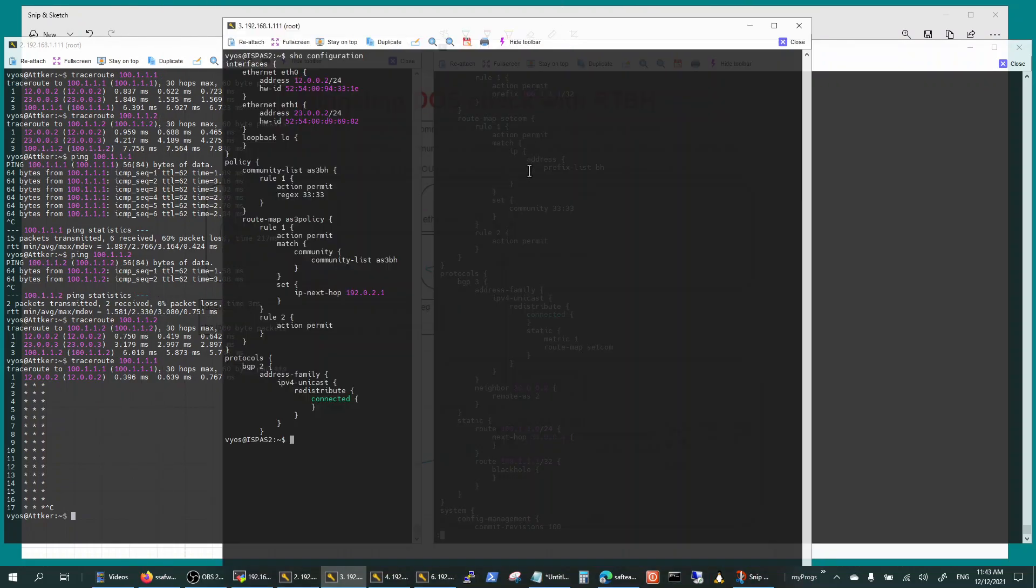If you look at the configuration of the service provider, he's accepting the community from the customer, and then the customer is setting the next hop to 192.0.2.1 basically. And for others just permit.